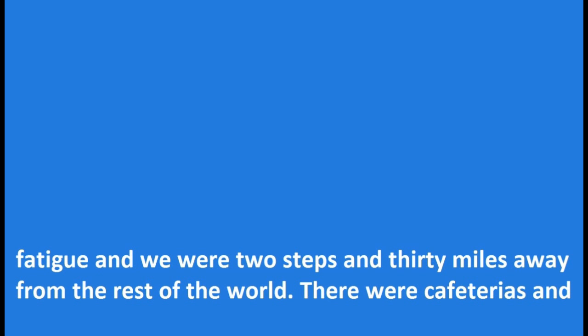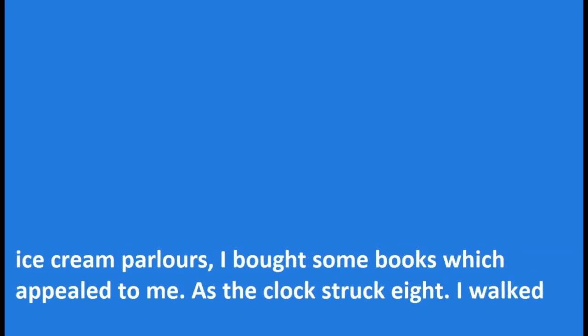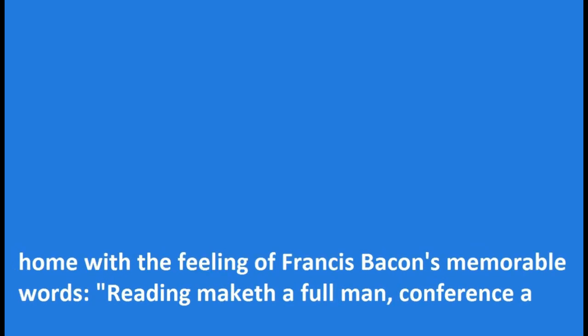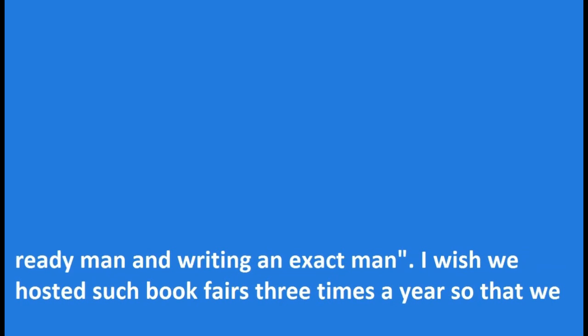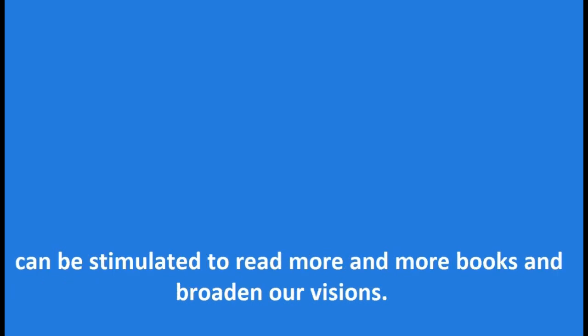There were cafeterias and ice cream parlors. I bought some books which appealed to me. As the clock struck eight, I walked home with the feeling of Francis Bacon's memorable words: reading maketh a full man, conference a ready man and writing an exact man. I wish we hosted such book fairs three times a year so that we can be stimulated to read more and more books and broaden our visions.